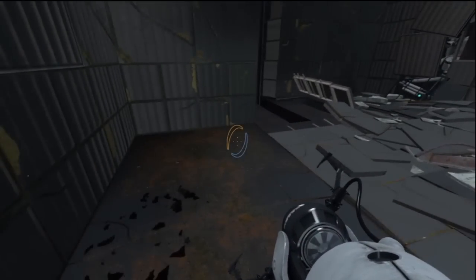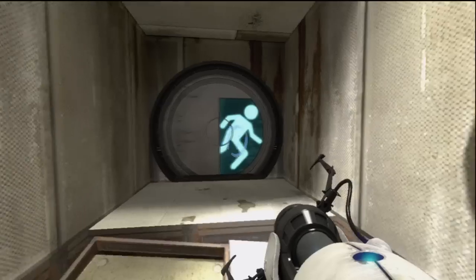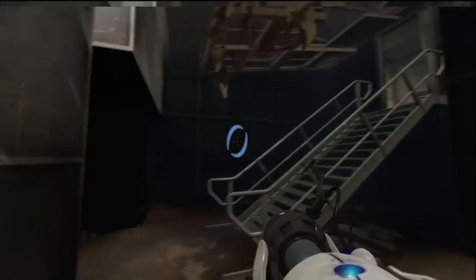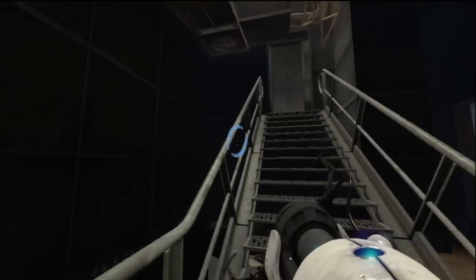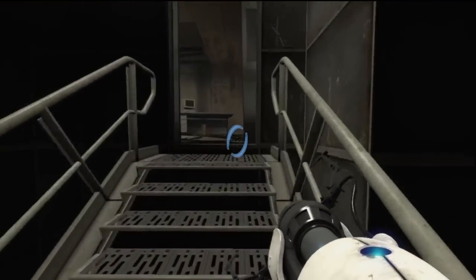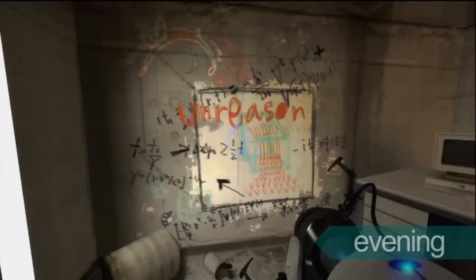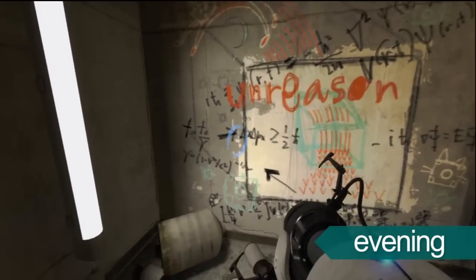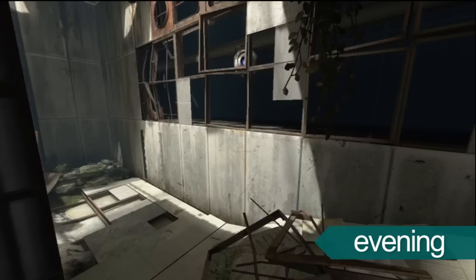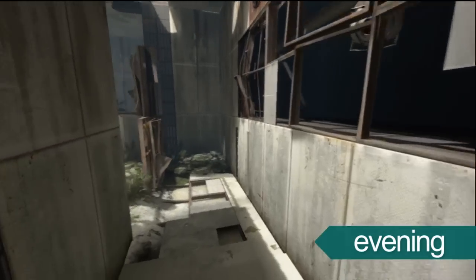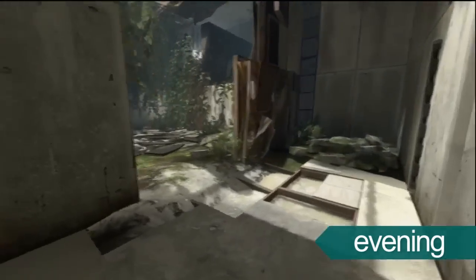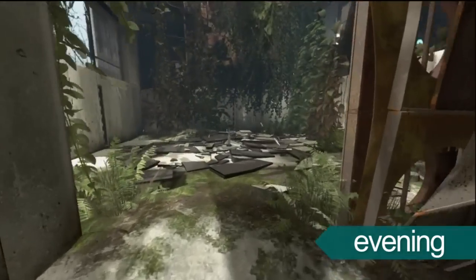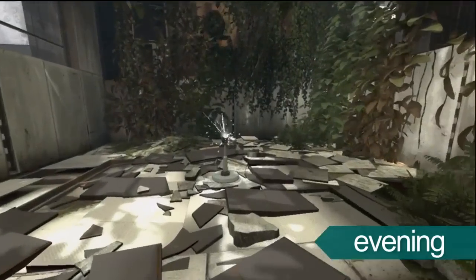Also, there are some hidden areas and information on the storyline tucked away throughout the game. Portal 2 has a time commitment of evening. While you could get away with playing it in shorter chunks, the game is much more enjoyable when fully engrossing yourself in the world of Portal 2.